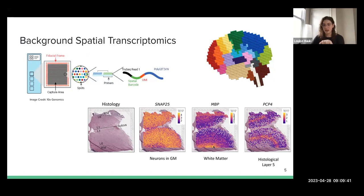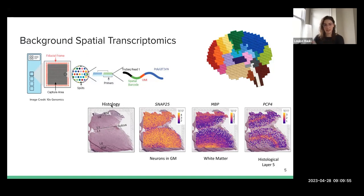So we know where certain genes were expressed in the tissue. We can do things like: we know MBP was expressed down here and less up here, and PCP4 here and not here. We know where certain genes were expressed in the two-dimensional space on the tissue. That's the overarching concept of that technology.